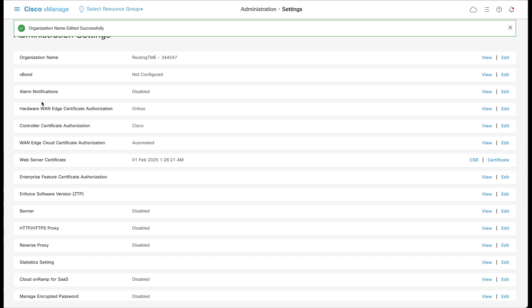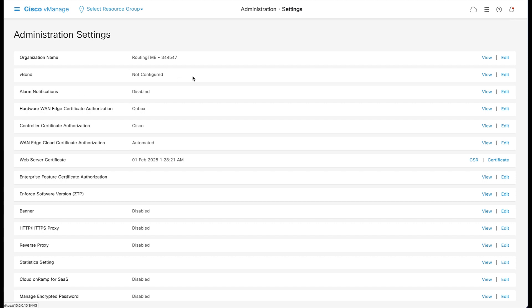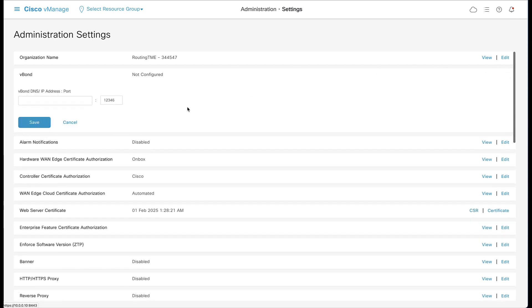For the vBond information, you may use either the domain name or IP address configured previously. Keep the default port number of 12346.